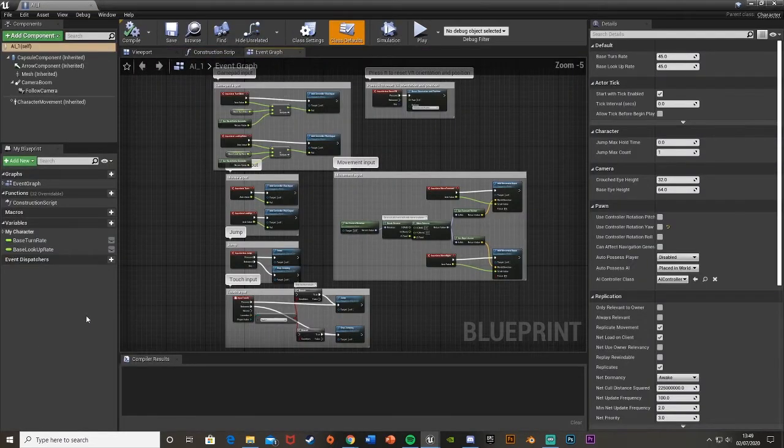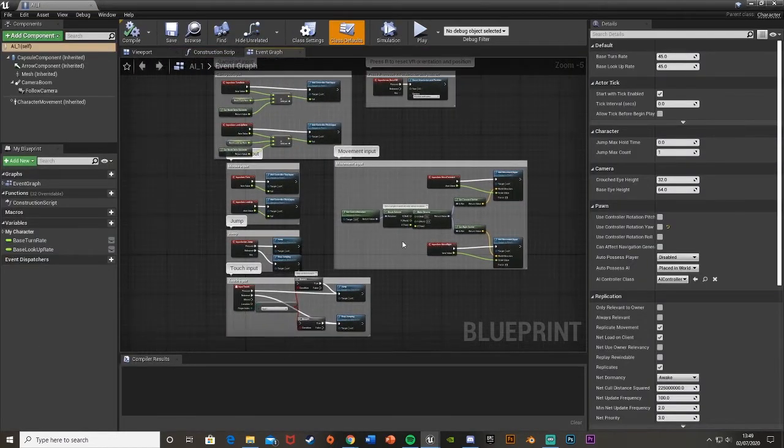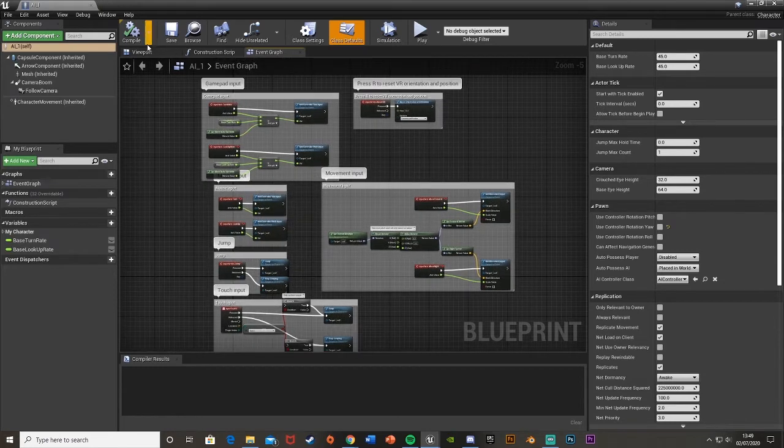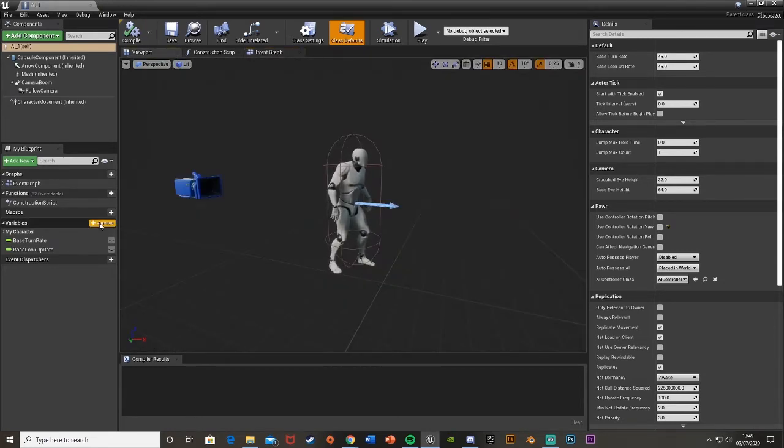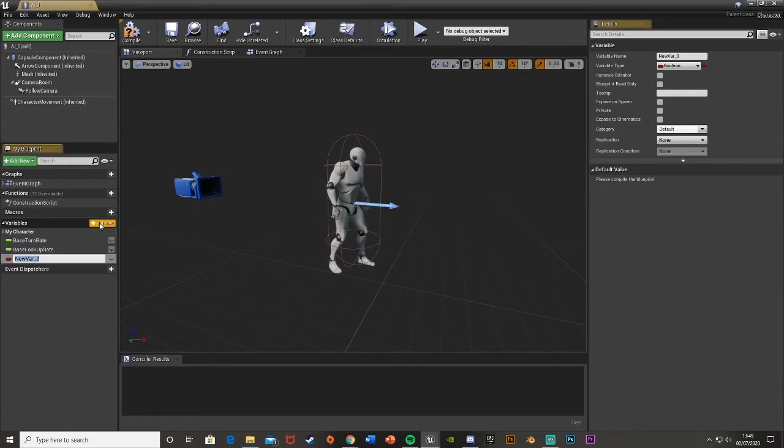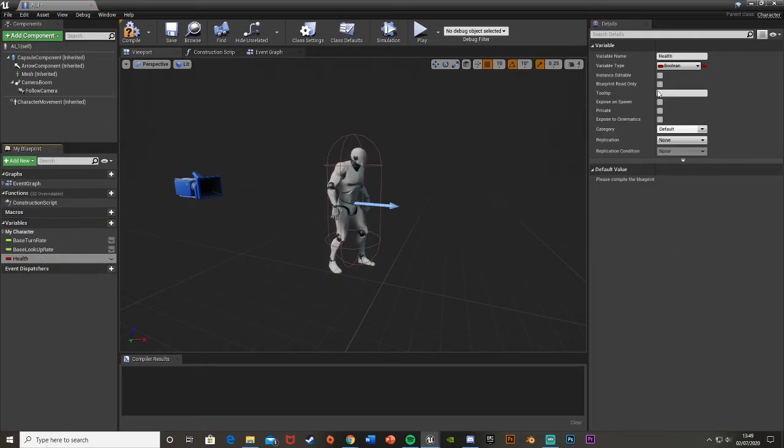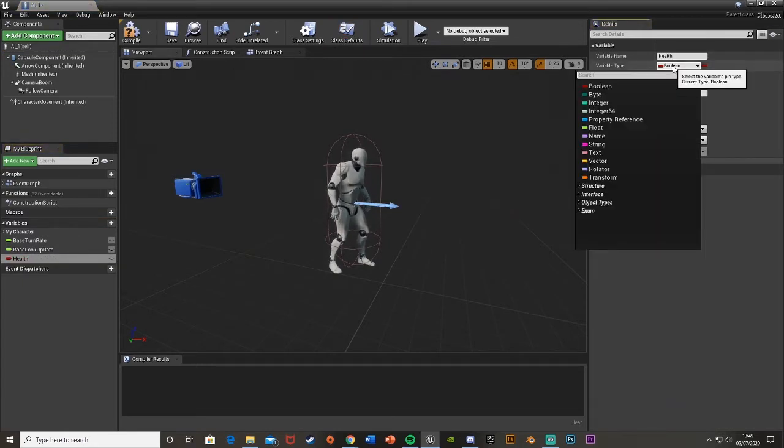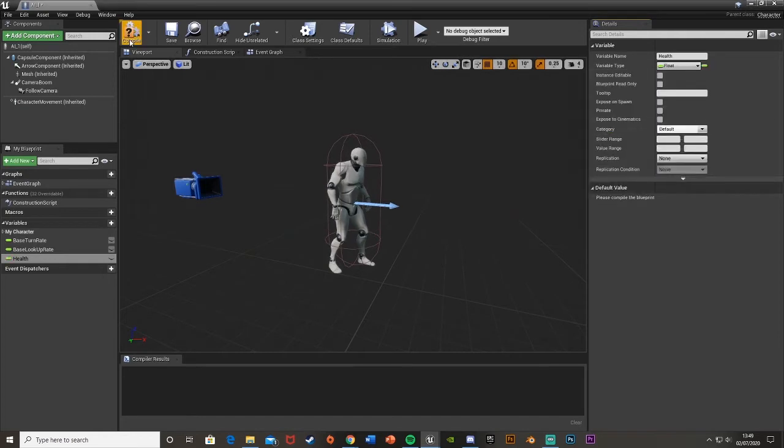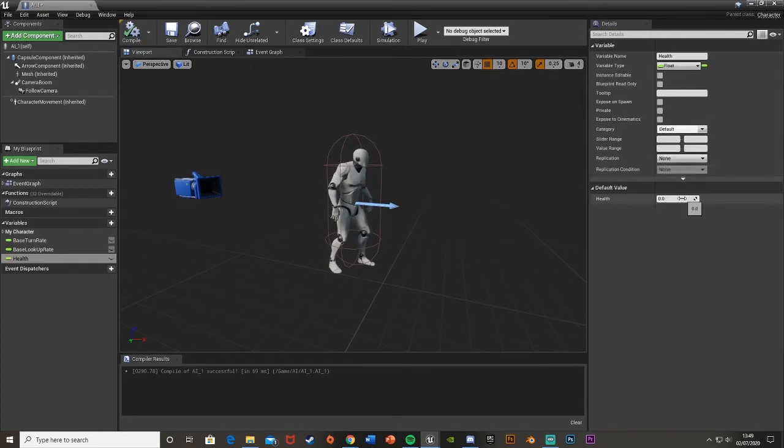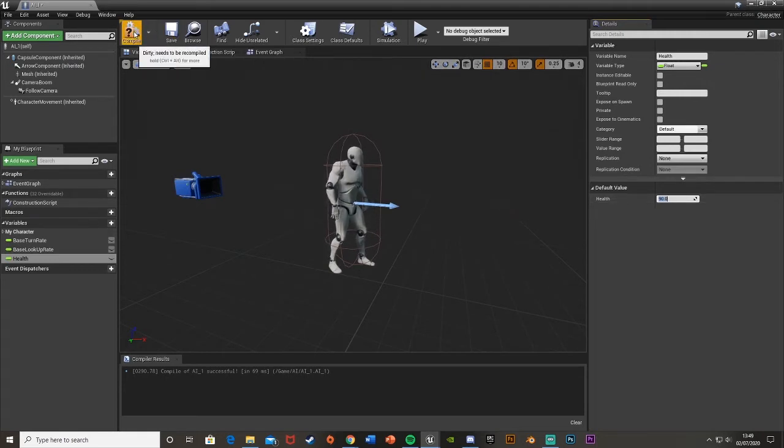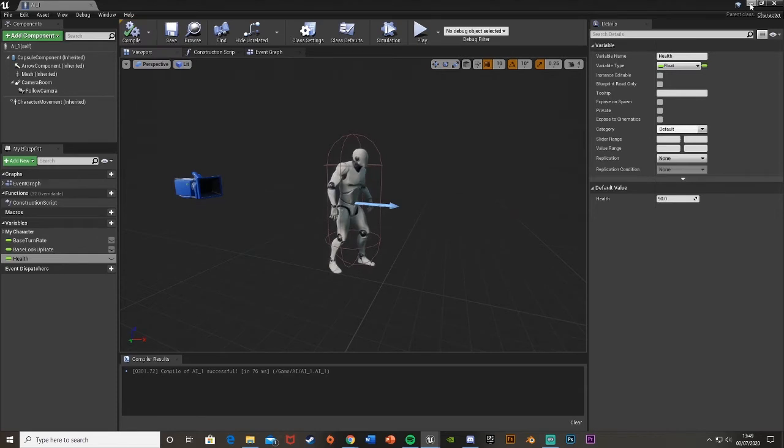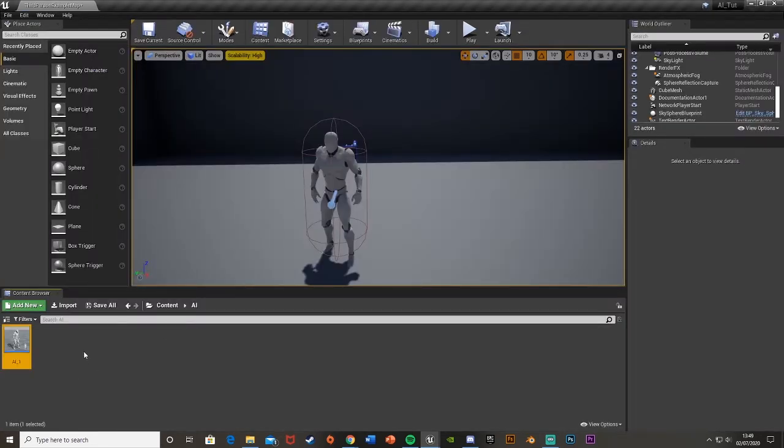Obviously you probably have your own AI already so you can just put it on there. Then I'm going to open this up. We don't need to do anything else in here. In the viewport here, what we're going to do is make a new variable. In the bottom left down here, hit plus variable. I'm going to call this health. Then we'll change the variable from boolean to float. Hit compile. I'm going to set the default value to 90 so we can see that it has a bit of health missing, just as a tester for the progress bar.